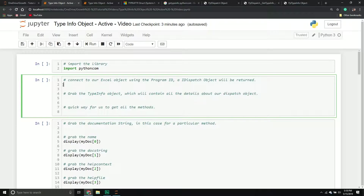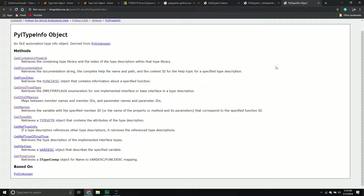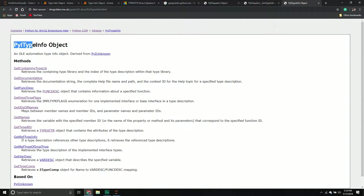In the previous video I went over one particular method called get_type_info, and I didn't go into too much detail about it because I wanted to dedicate an entire video to it. The get_type_info method returns another object — the PIITypeInfo object — which is an OLE automation type info object derived from PIUnknown. The way I like to think about it is that it has all the information about my particular object.